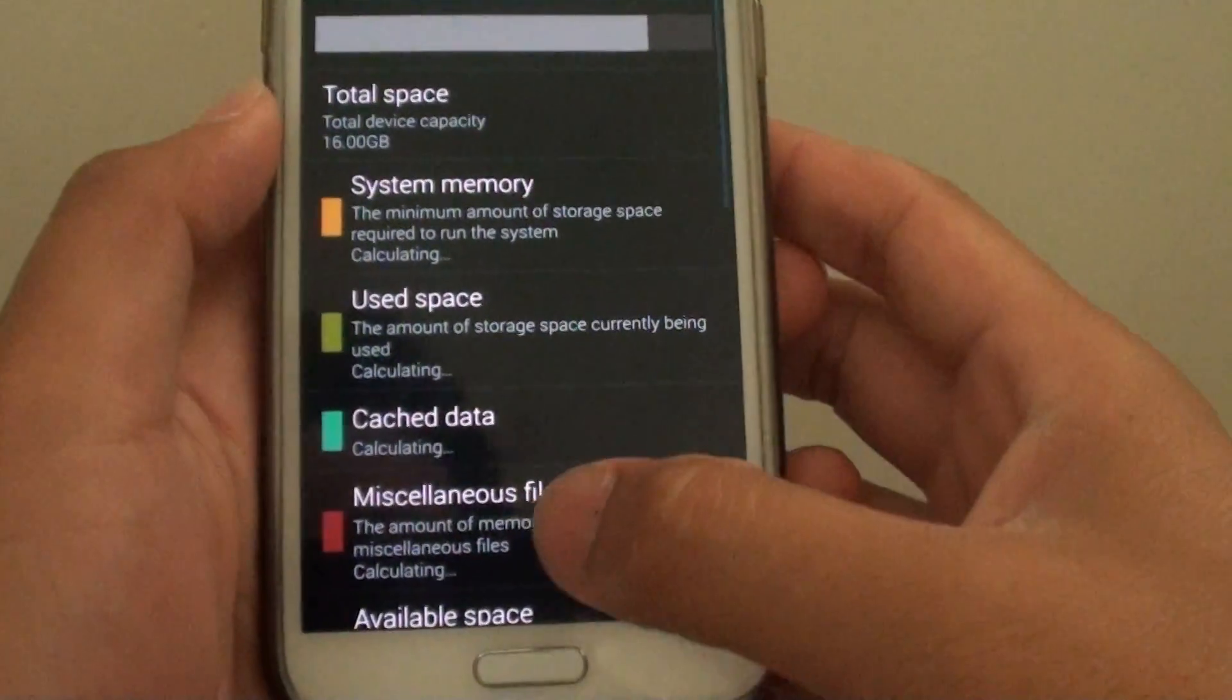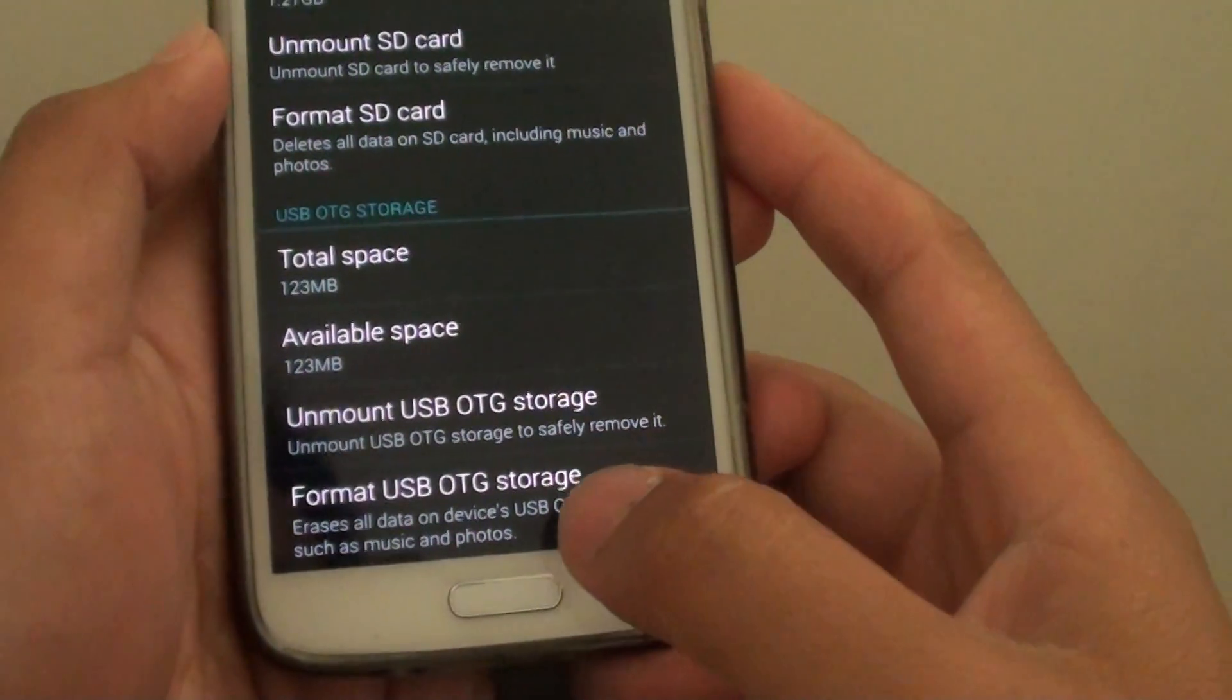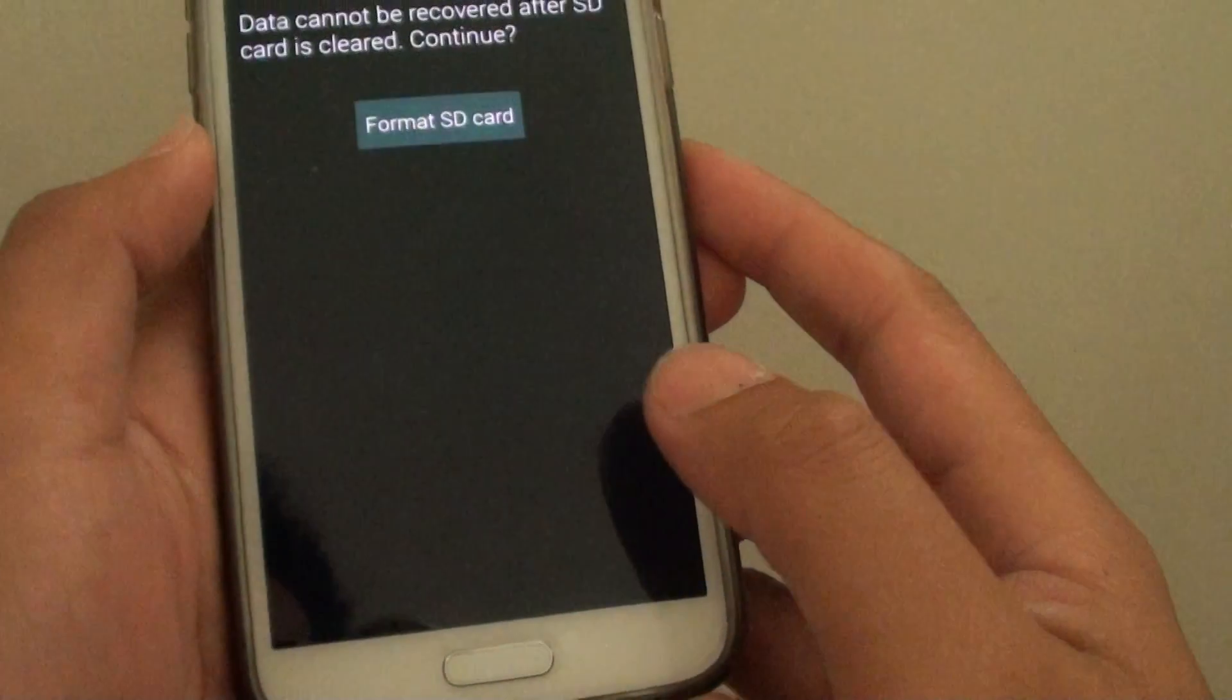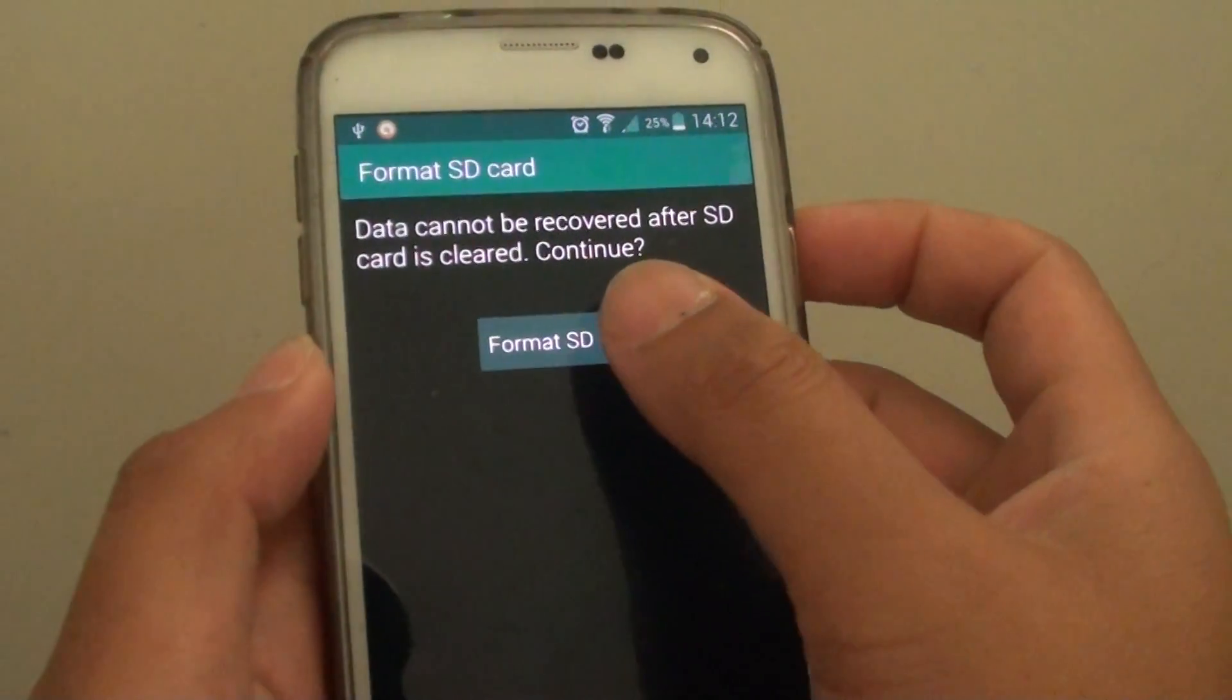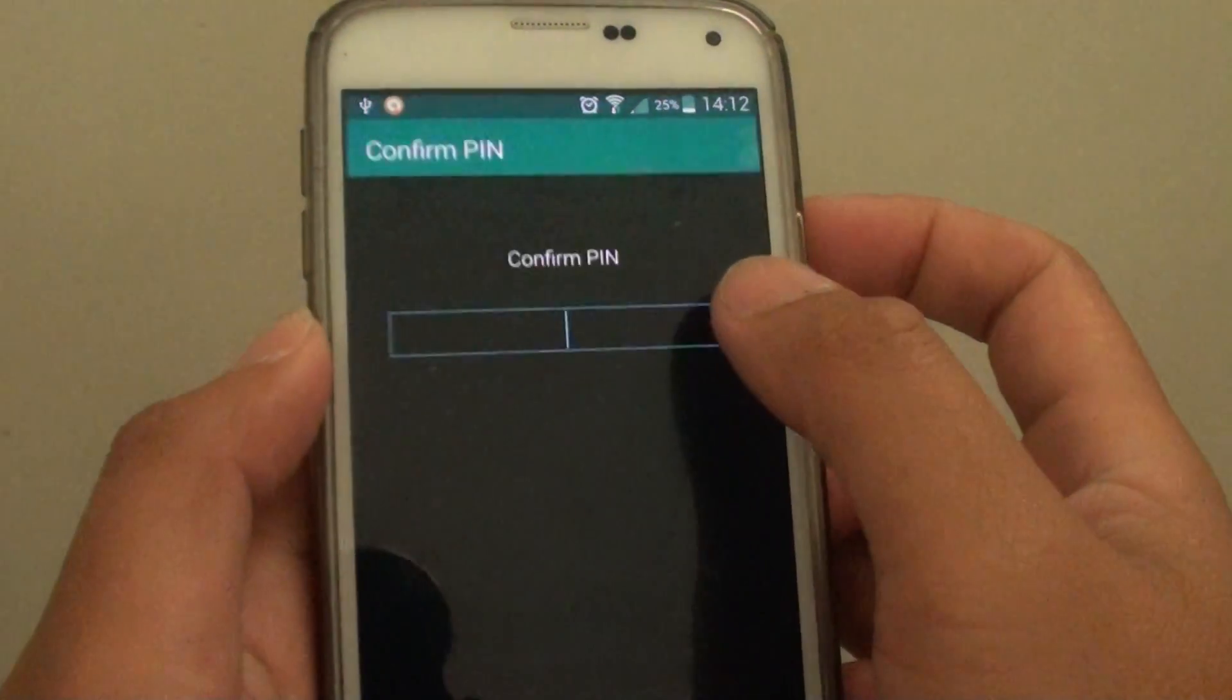Tap on storage and go all the way down and tap format USB OTG storage. Then tap on format SD card.